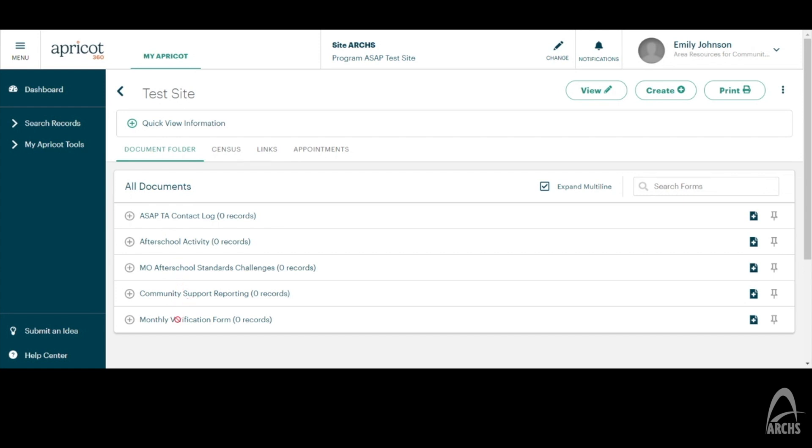If there were any records, you would be able to hit this plus sign here, and here, or here, and it would pull a drop down of what those records are where you're able to view or edit those.